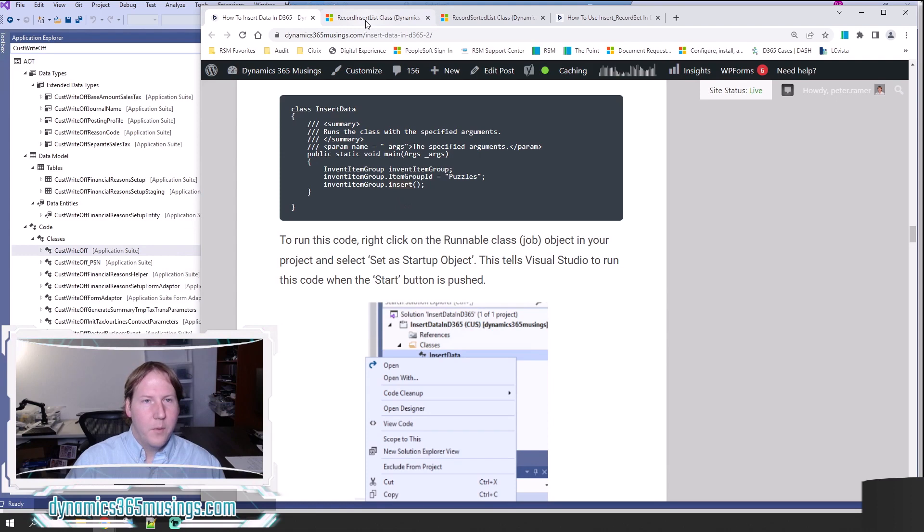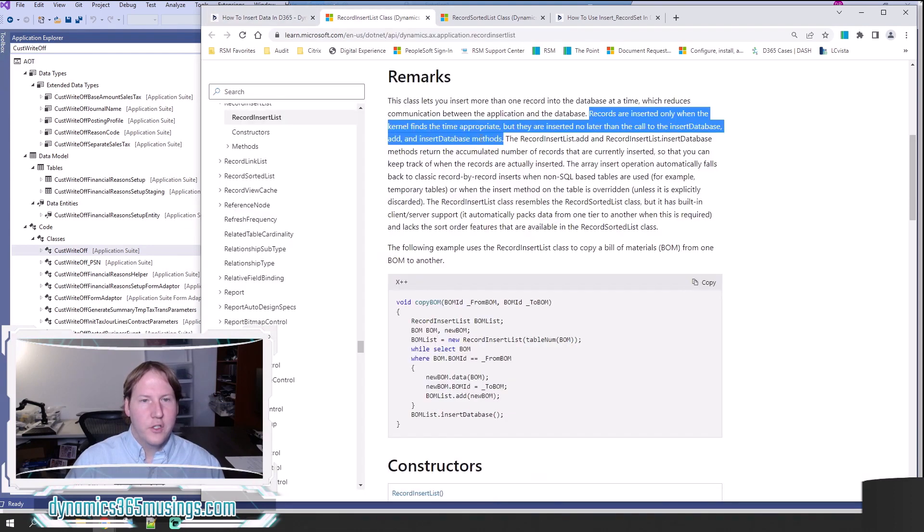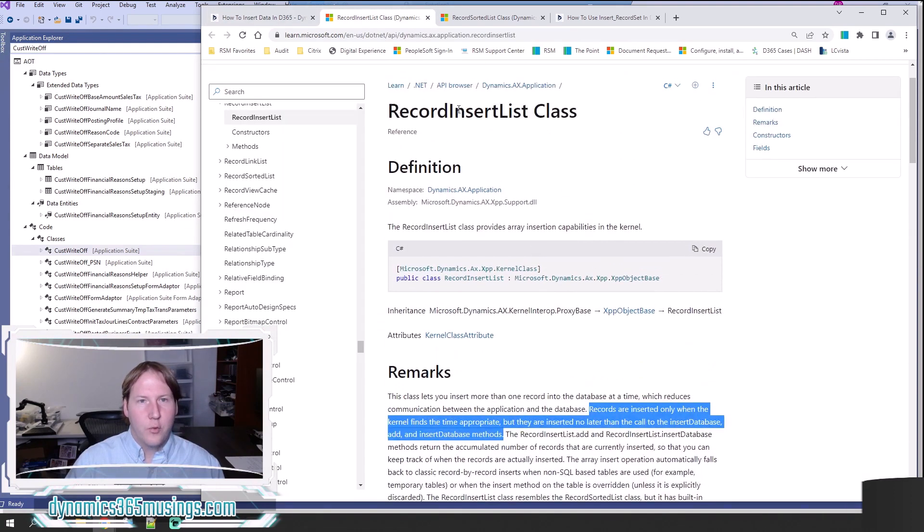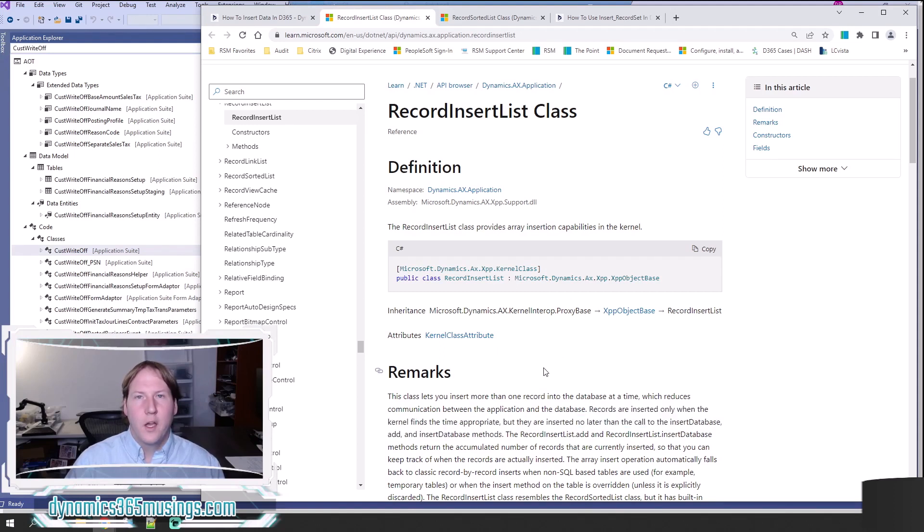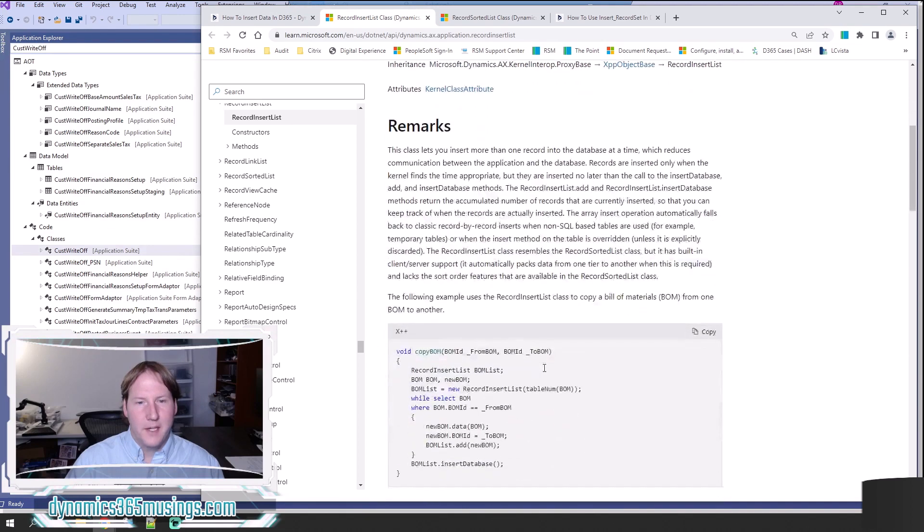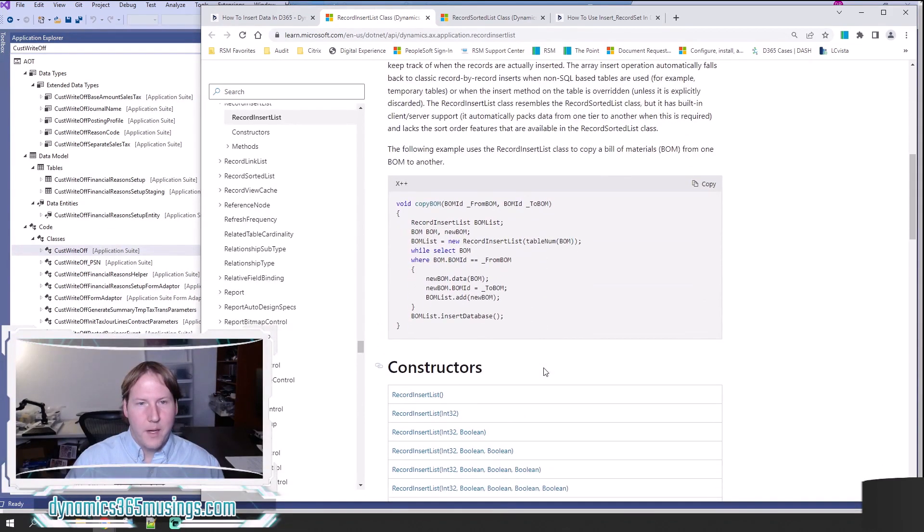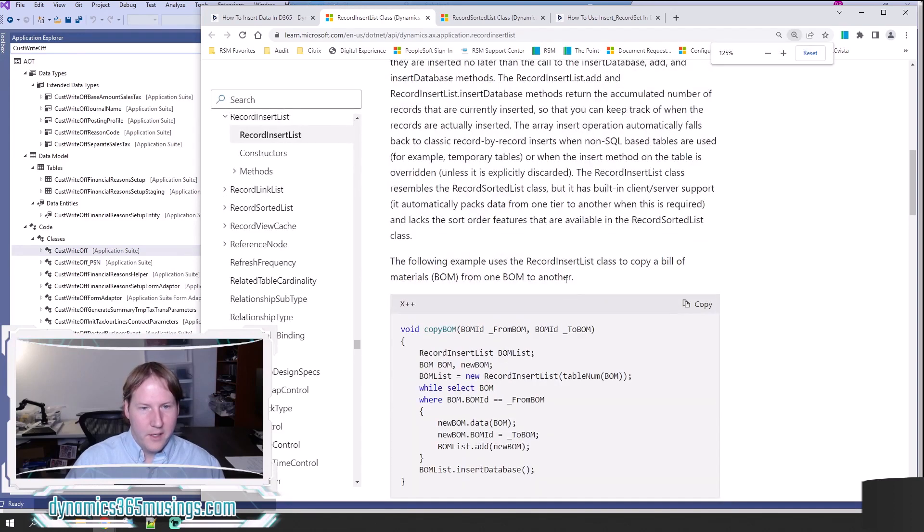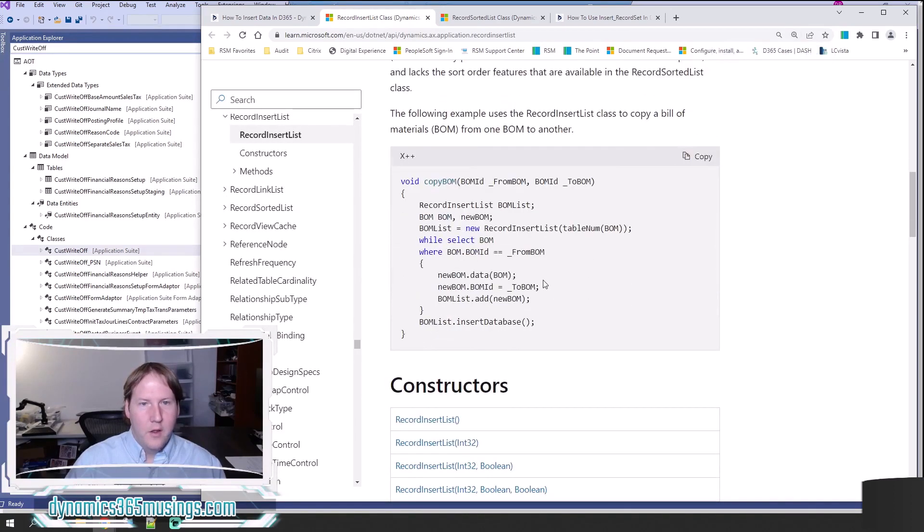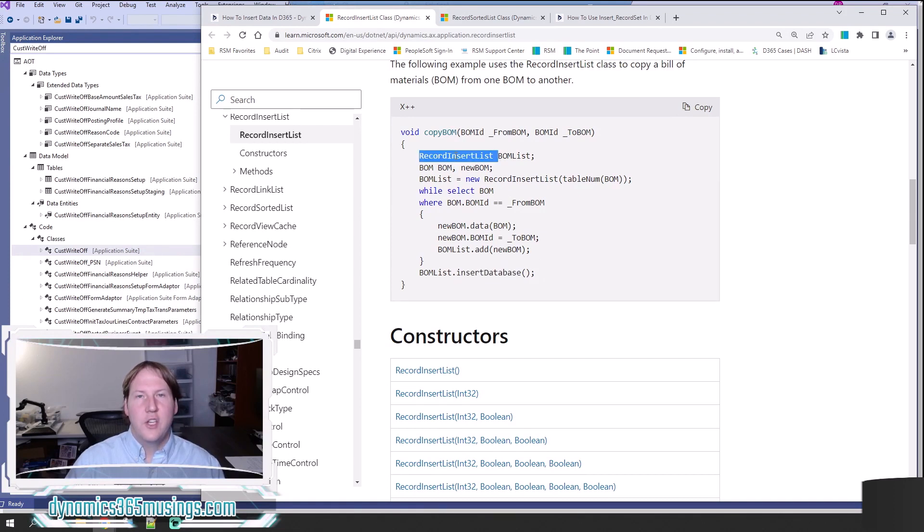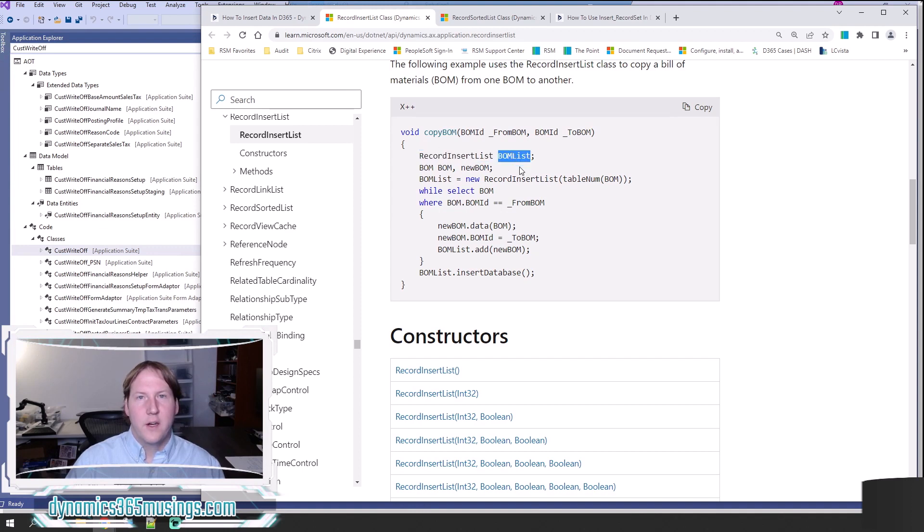If I move over to Microsoft's documentation on record insert list class, they actually have a good example of using this insert database technique. I'll scroll down to the bottom and let's walk through it. Basically, the first thing we need to do before we can call insert database is instantiate a variable of type record insert list. In this case, the variable is named BOMList.